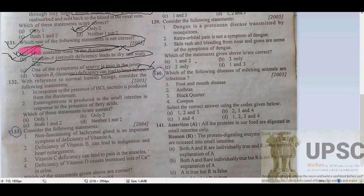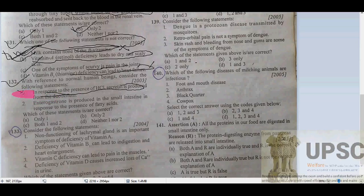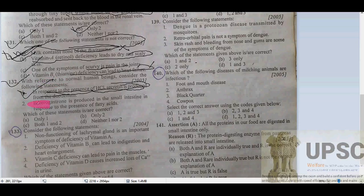Question 132 with reference to the hormones of the human body: the hormone secretin is produced in the small intestine in response to the presence of fatty acids. This will be the correct answer. Both statements — hydrochloric acid secretion and introgastrin production — are correct.